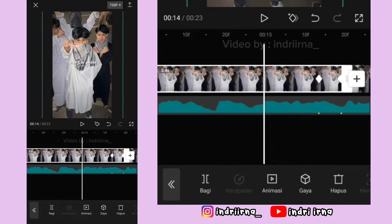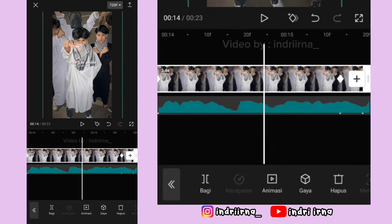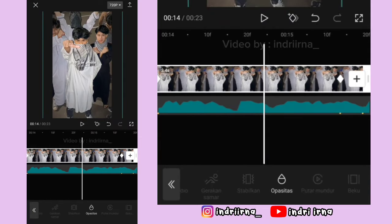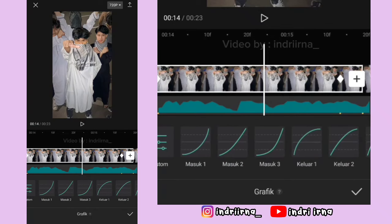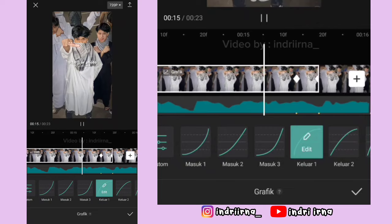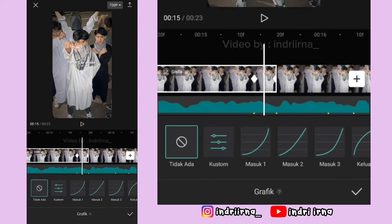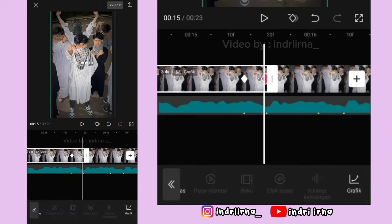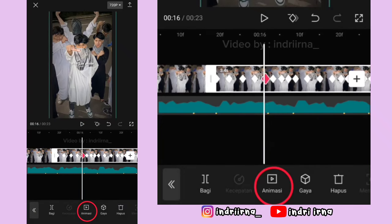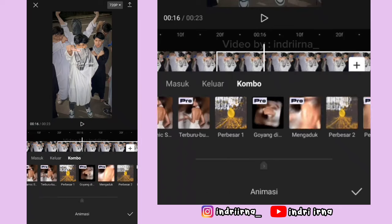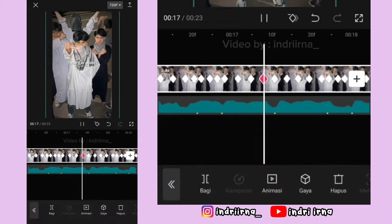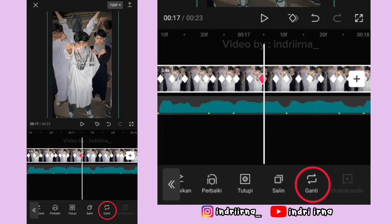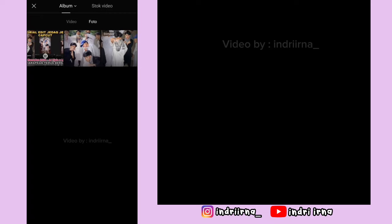Terus di antara titik bit ke-6 dan ke-7 di tengahnya kasih grafik keluar 1. Terus di antara titik bit ke-7 dan ke-8 di tengahnya kasih masuk 1, pilih checklist. Oke sekarang klik foto ke-5, pilih animasi, pilih kombo, pilih perbesar 2, pilih checklist. Terus pilih fitur ganti, ganti fotonya ya.